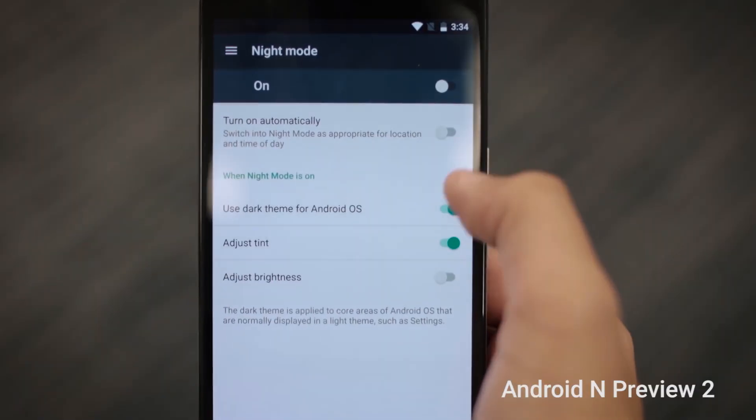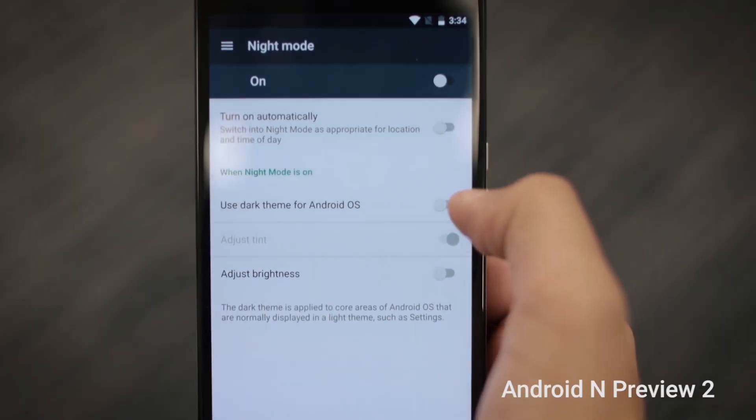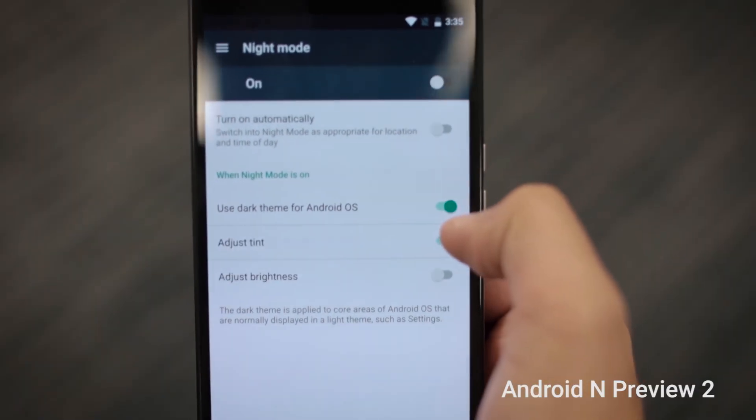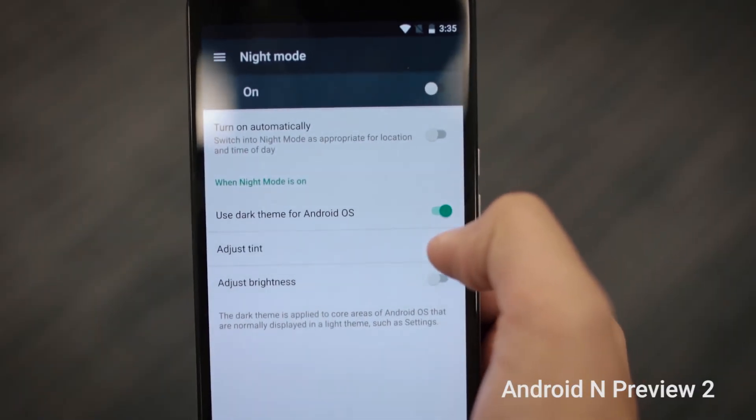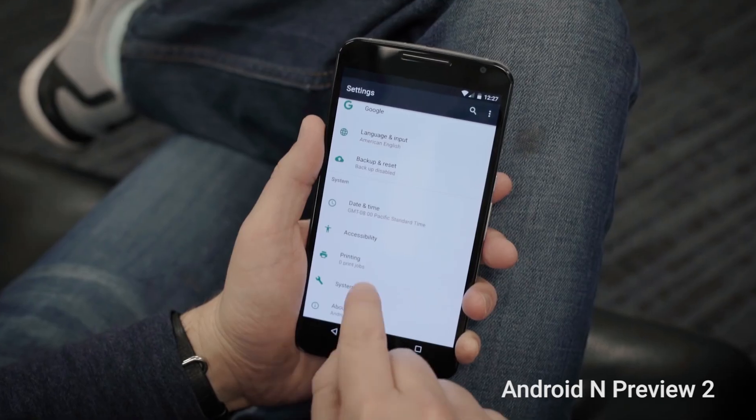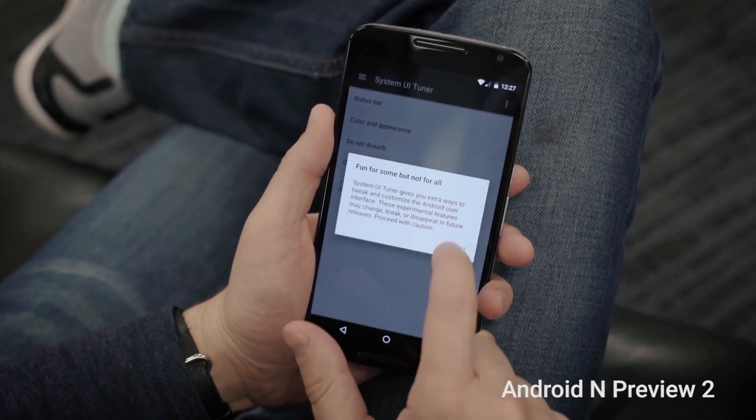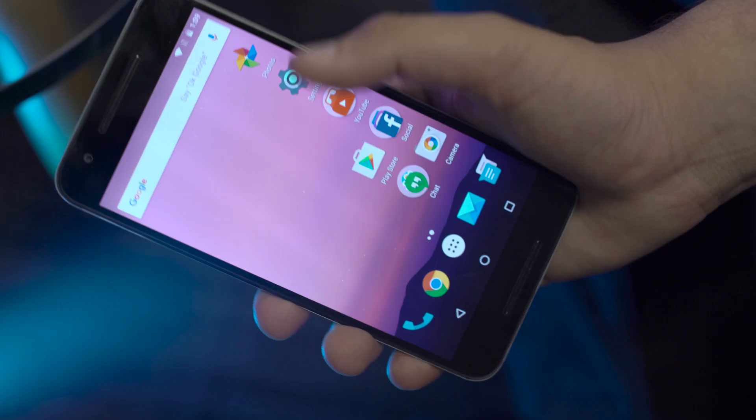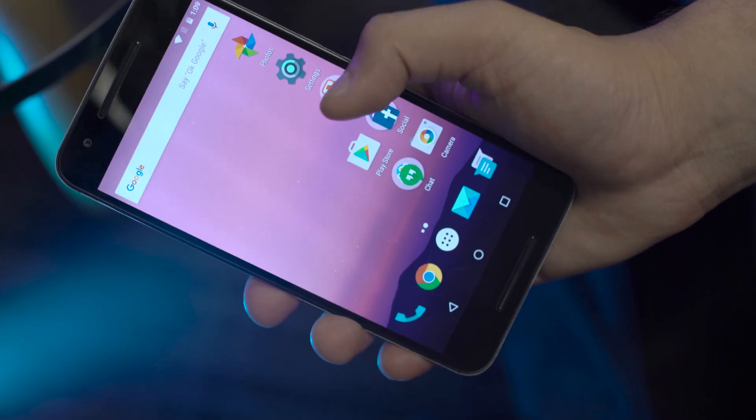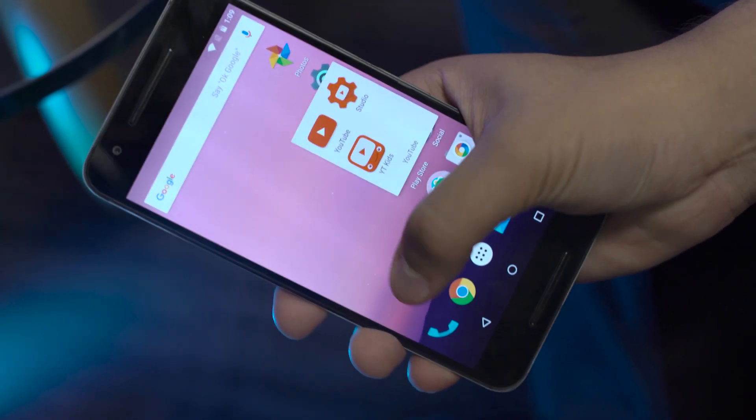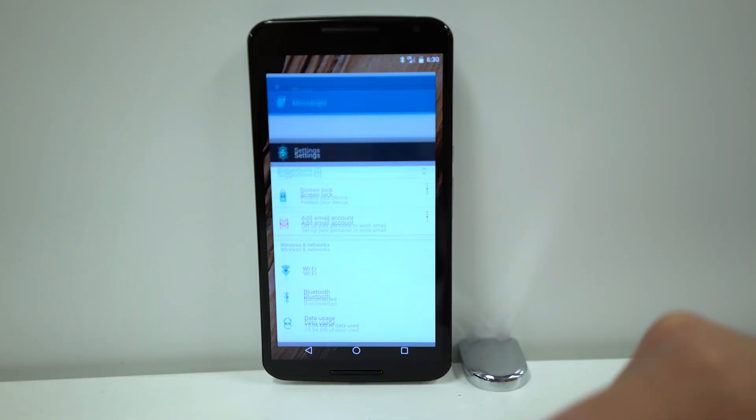Google giveth, and Google taketh away. There are a few things missing from this third build of Android N. Night mode has gone bye-bye, or taken a nap if you'd rather. We'd also seen circle folders in previous versions of Android N. Those are gone, replaced with the more classic, familiar folders that we see in Android M.